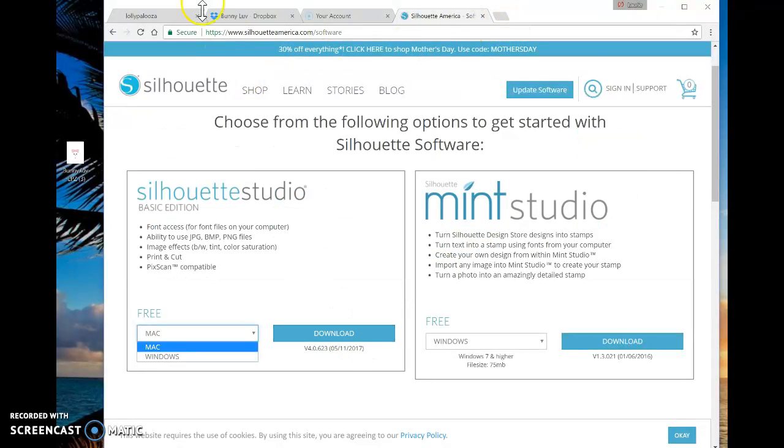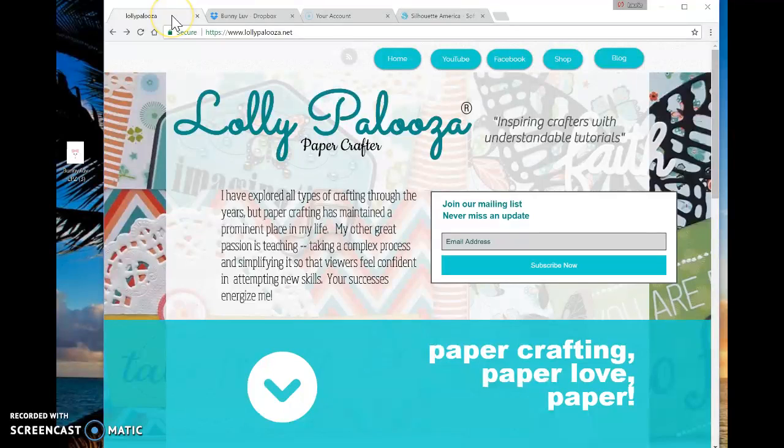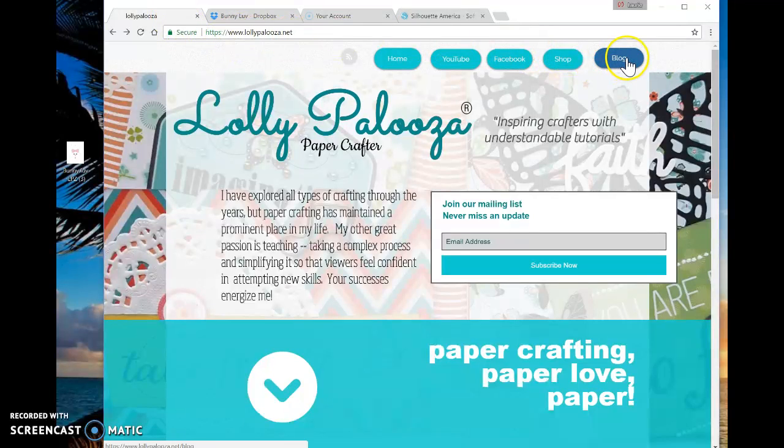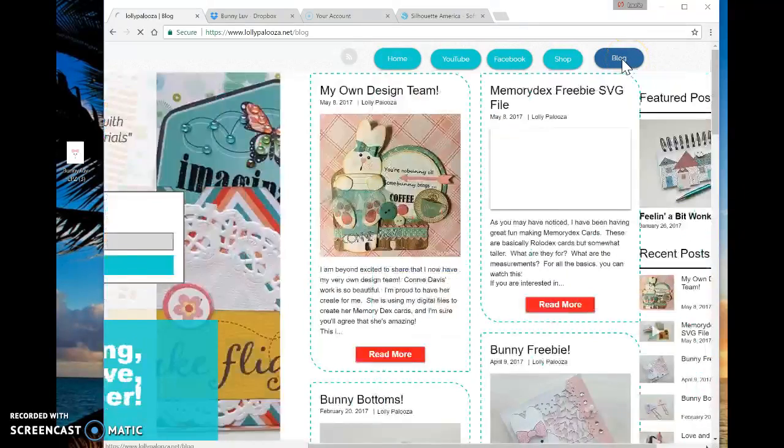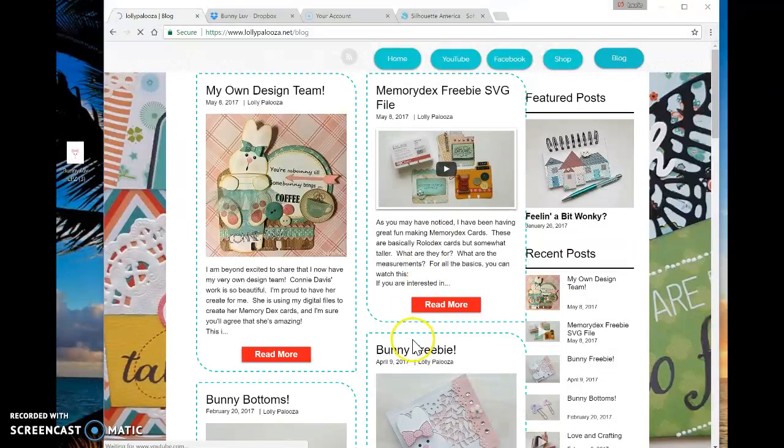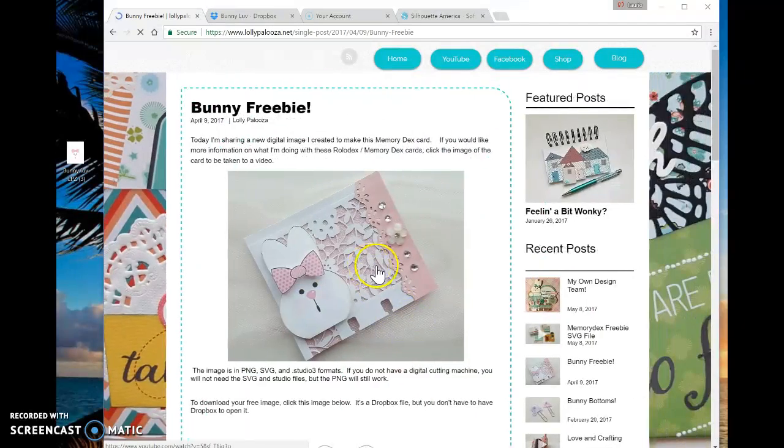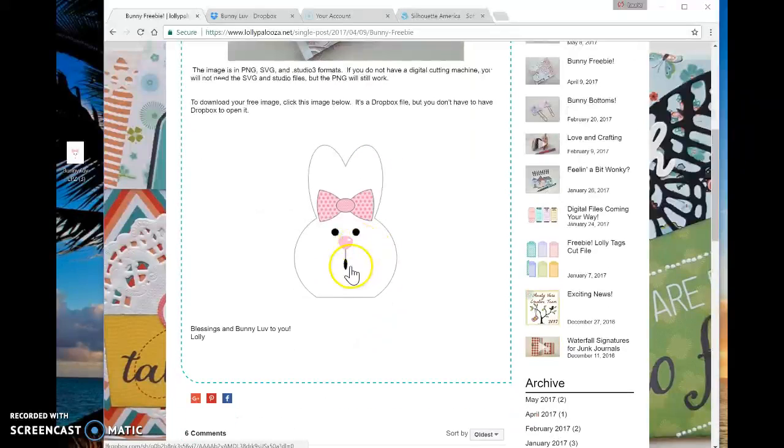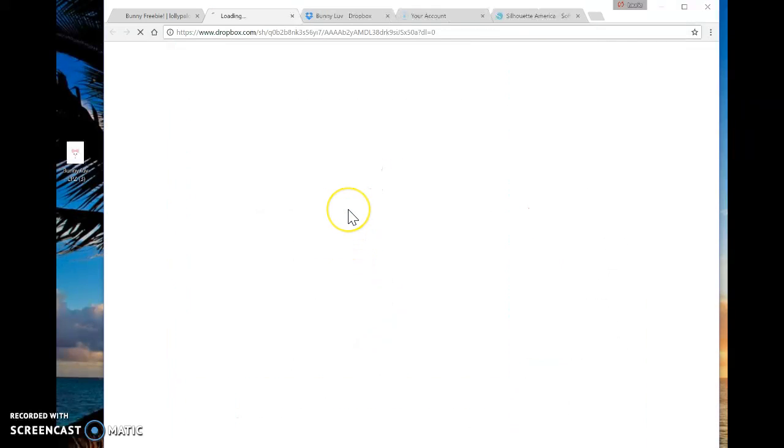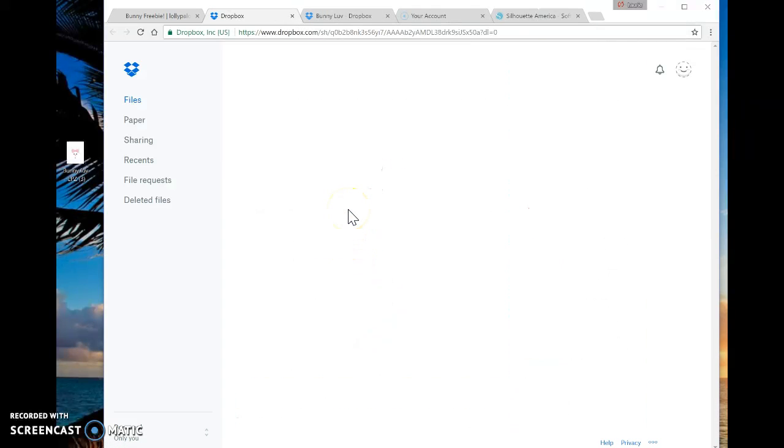Once you've got it installed, you can go get images. If you go to my website lollipalooza.net, then you can go to my blog. And now and then I have free images like this one, the bunny freebie. I'm going to select that as an example, scroll down to the bunny and click the bunny.